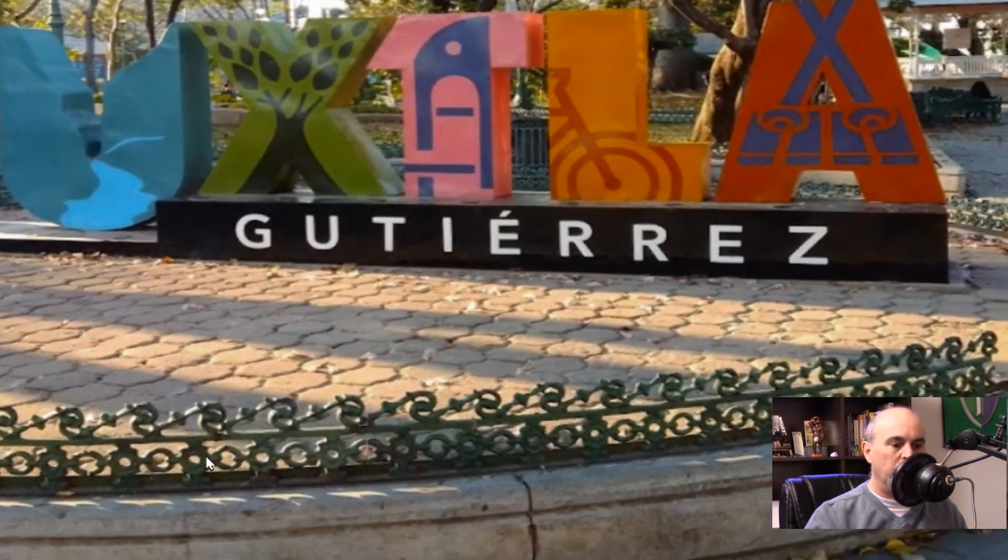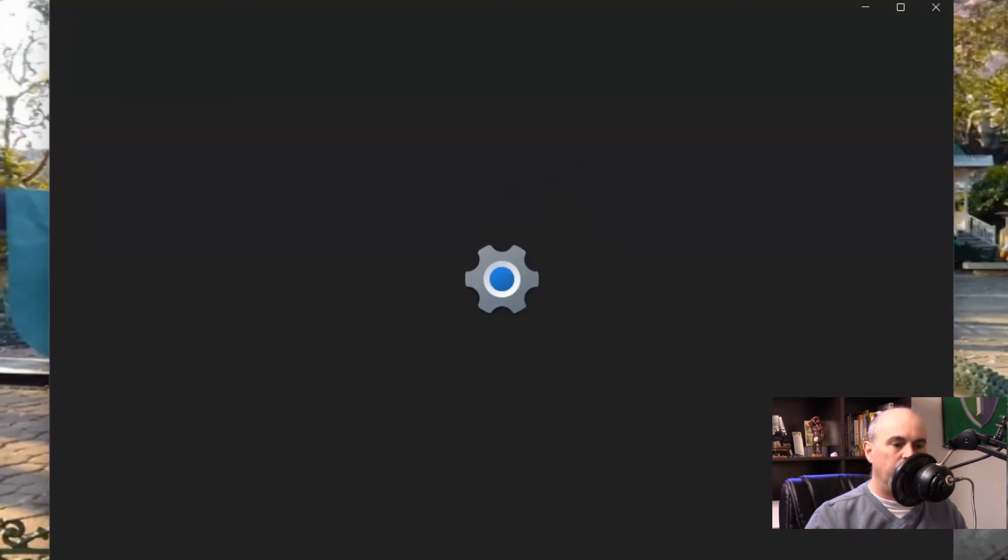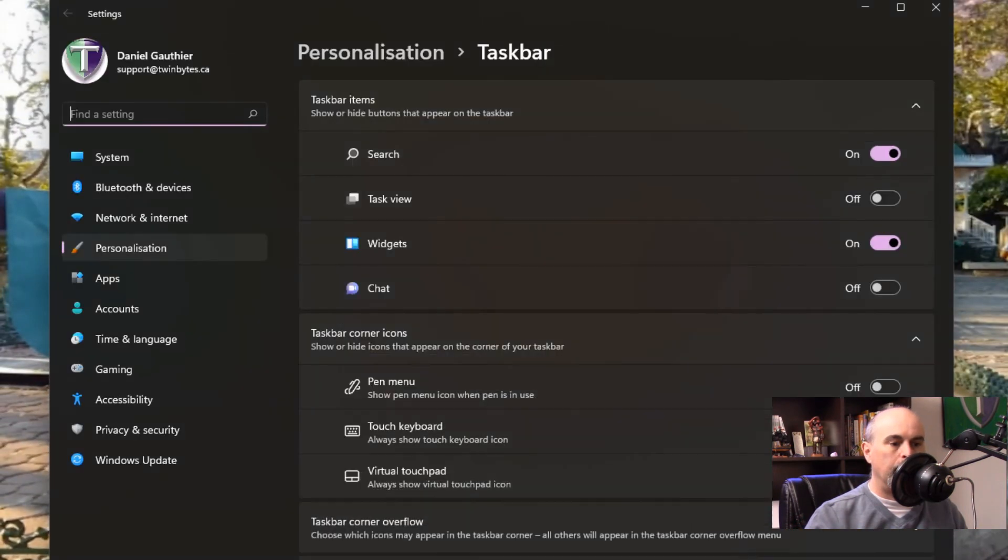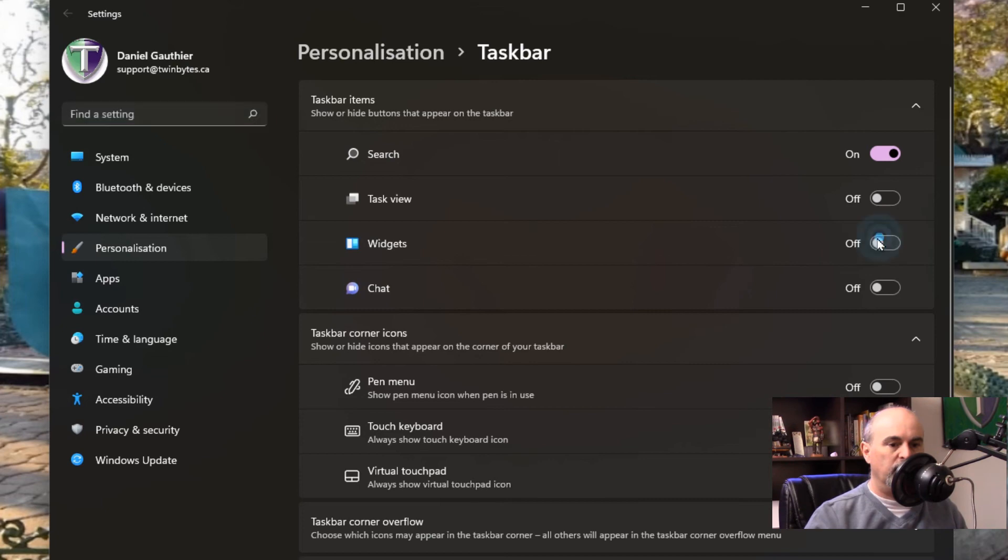A shortcut to that is just right-clicking on the taskbar and you'll see Taskbar Settings. And then here's the Widgets, and just turn it off.